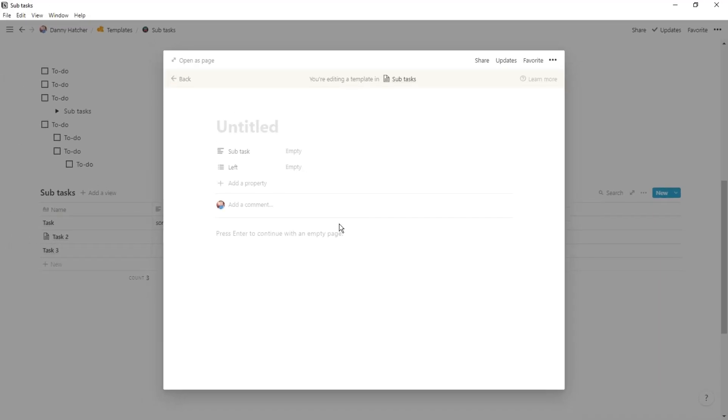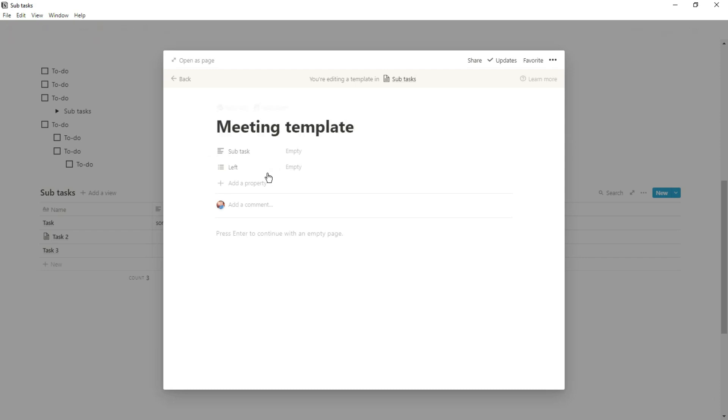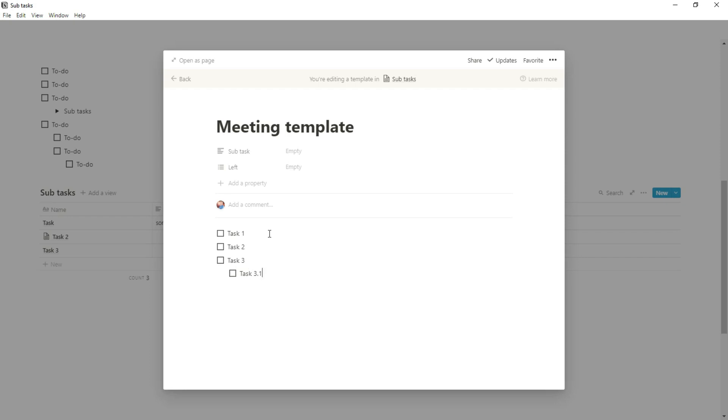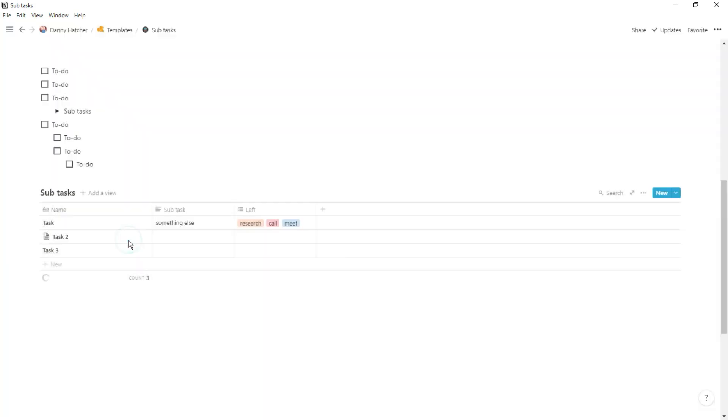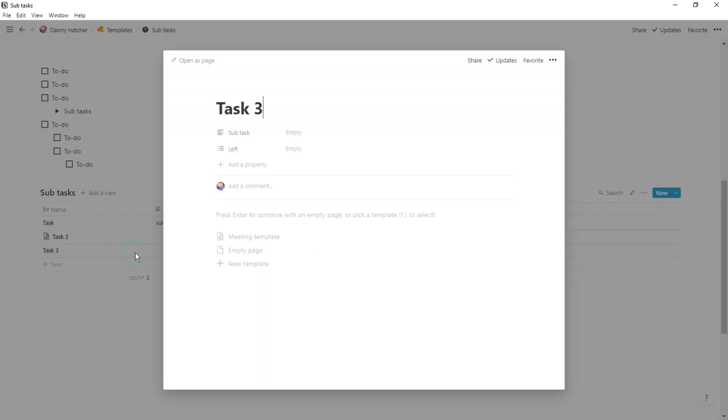Another thing you could use in databases is the template button. So if you know there are certain subtasks that you're going to be doing over and over again for different tasks, you can create a template inside of the page with those subtasks already there. You can then nest some of those subtasks together and then tick them off when those subtasks are done.